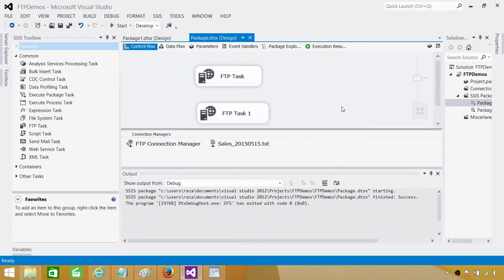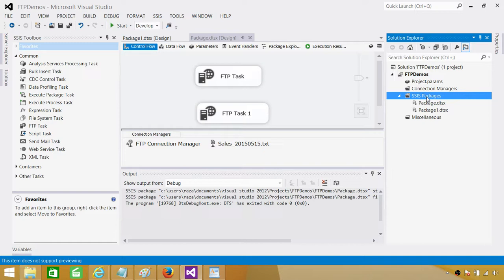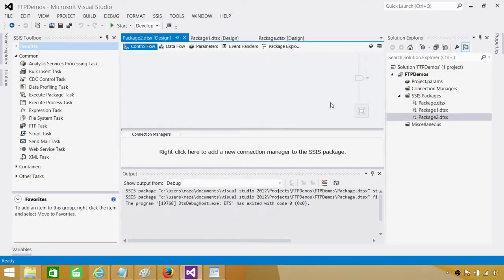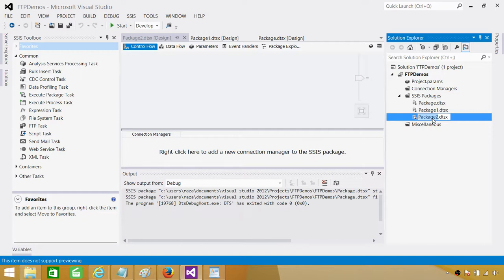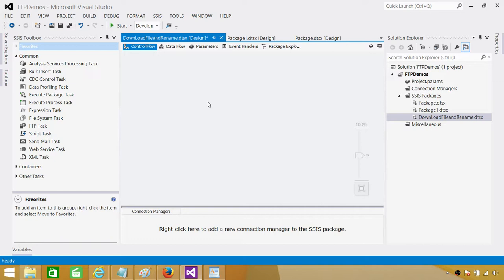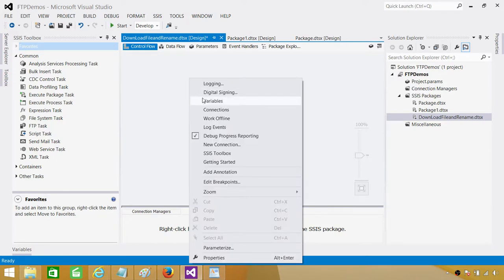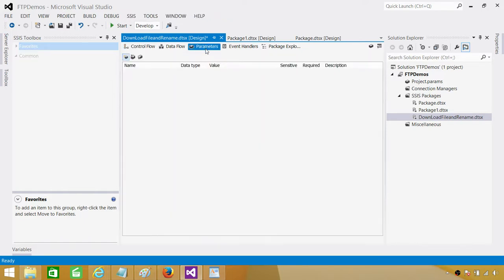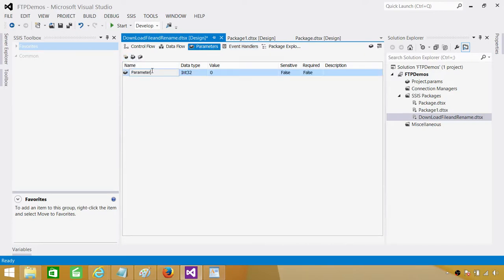We will be using those parameters in the SSIS package, especially in the script task, and finally we will download the file and rename the file using a script task. In SSDT SQL Server Data Tools, or if you have BIDS, open it and create a new SSIS package. Once you create a new SSIS package, rename it — we are going to call it 'Download File and Rename.' If you are using SSIS 2005 or 2008, right-click, go to variables, and create variables. In our case we will be creating parameters. Click on the parameters tab and start creating parameters — the values of these parameters can be passed by configuration, which is the good part.